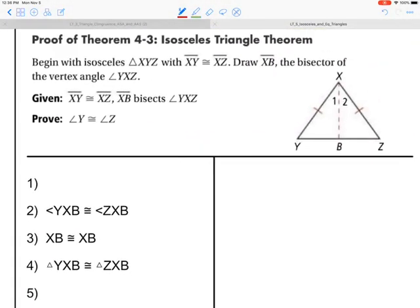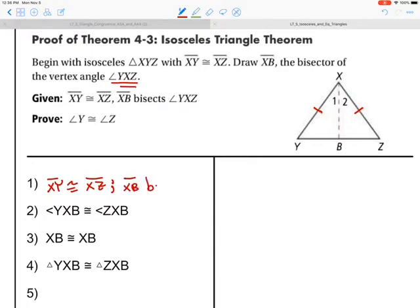Let's do a proof for the isosceles triangle theorem. Here we begin with an isosceles triangle XYZ. We're given that XY is congruent to XZ. We're going to draw XB, which is going to be the bisector of the vertex angle, angle YXZ. So the second given is that XB bisects angle YXZ. Pause the movie, put your reasoning for each step, and press play when you are finished.